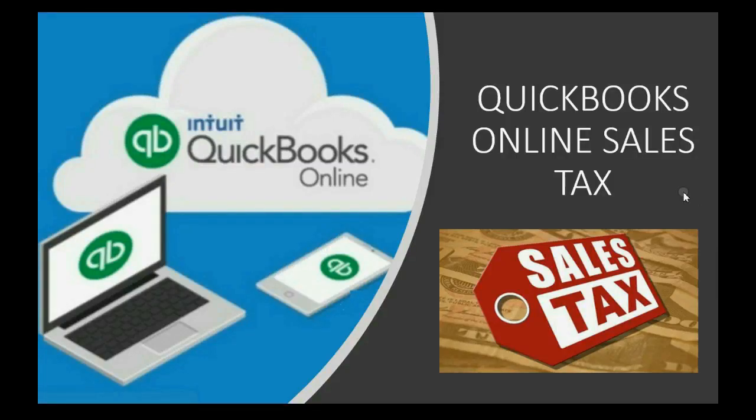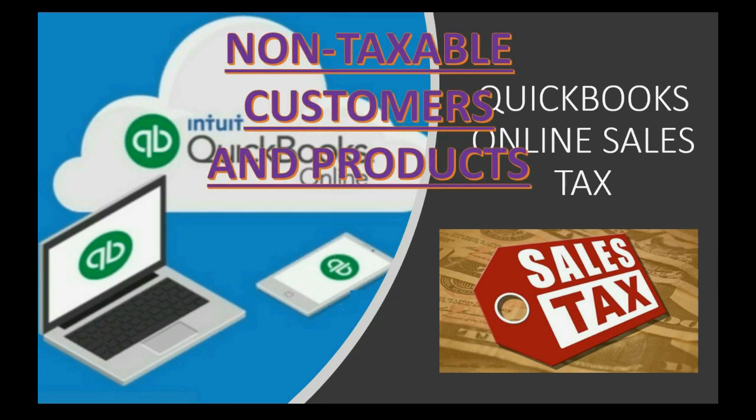Does your company have non-taxable customers or even non-taxable products or services? Well, then you need to learn how to record non-taxable customers and products.